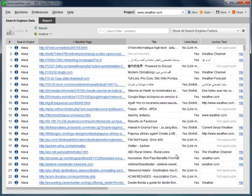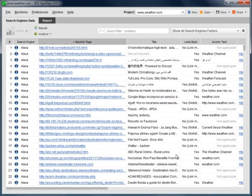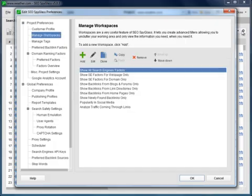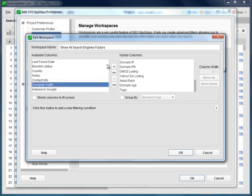By default, it only shows the default SEO factors. If you have chosen some extra factors to analyze links for, you can add them to your working area using Workspace Edit. Choose the factors from the Available Columns box and move them to Visible Columns.